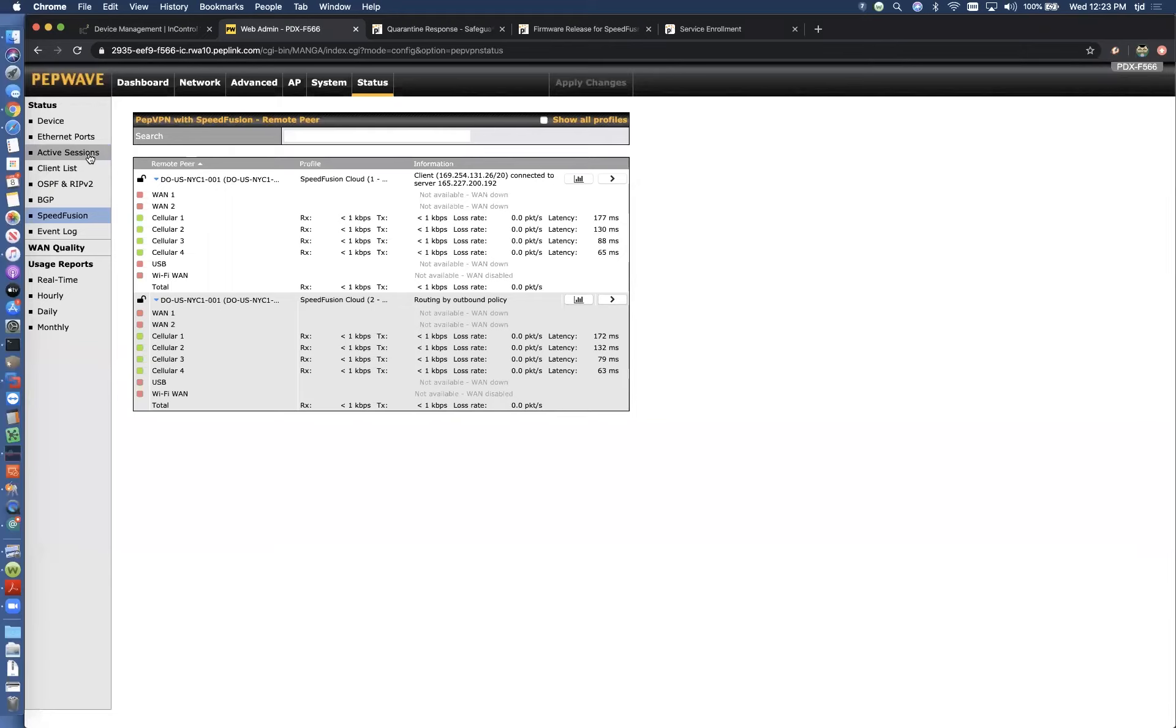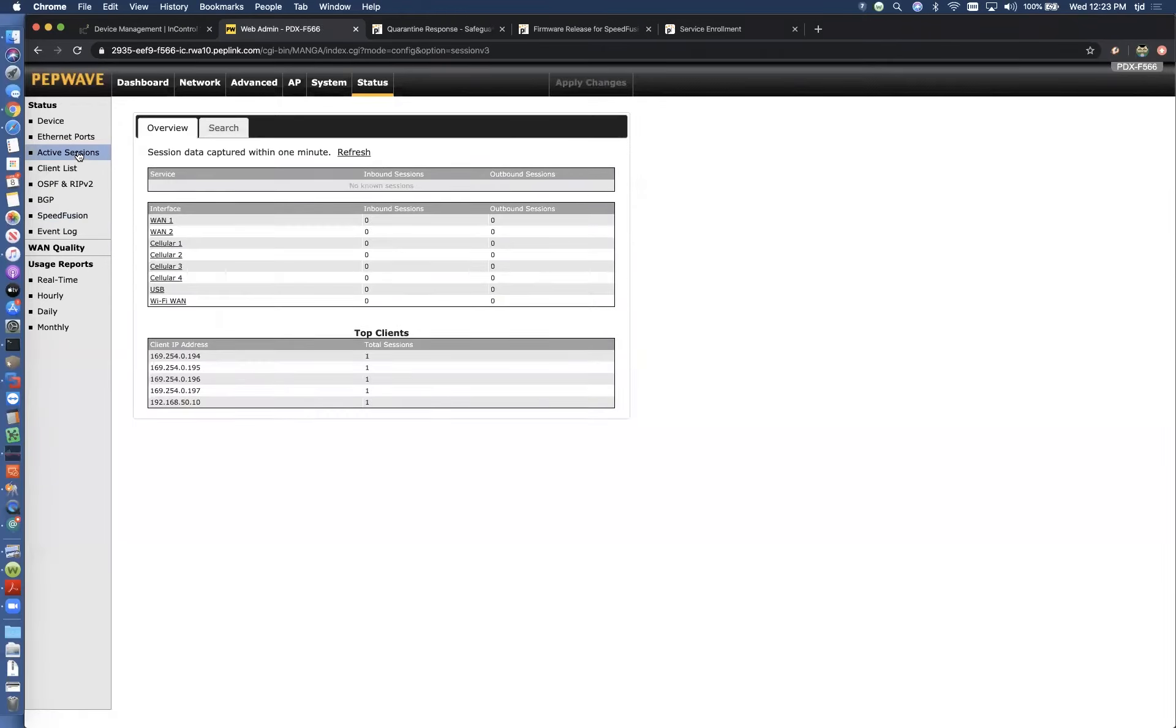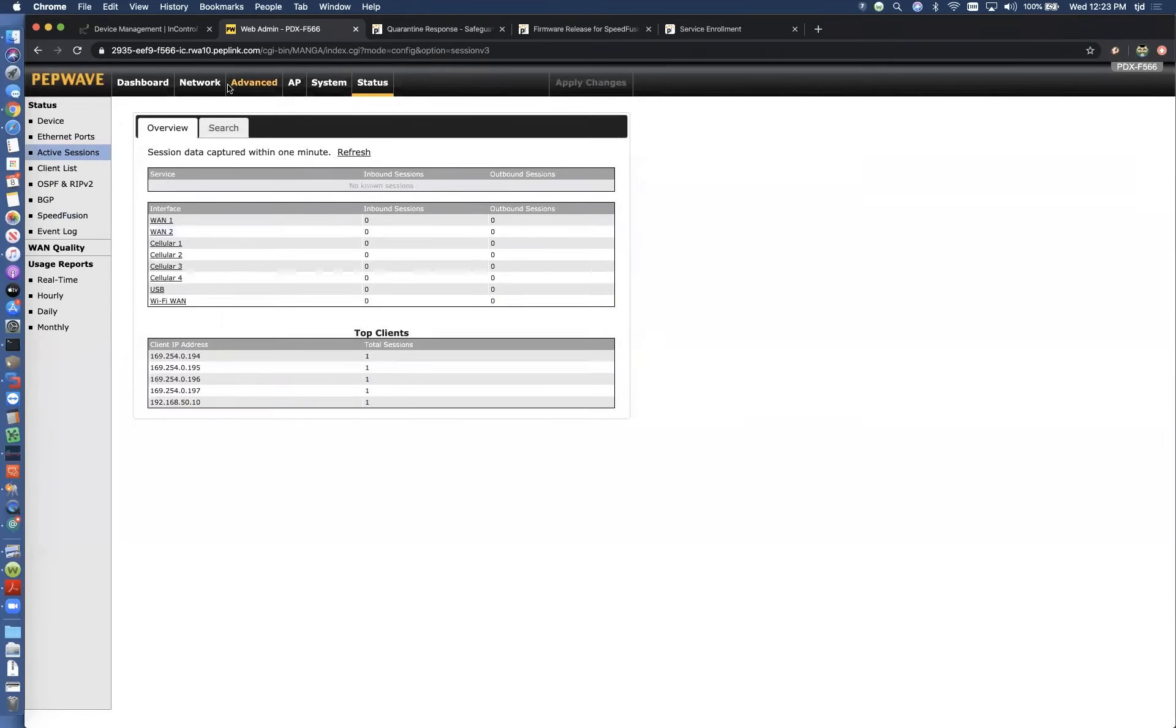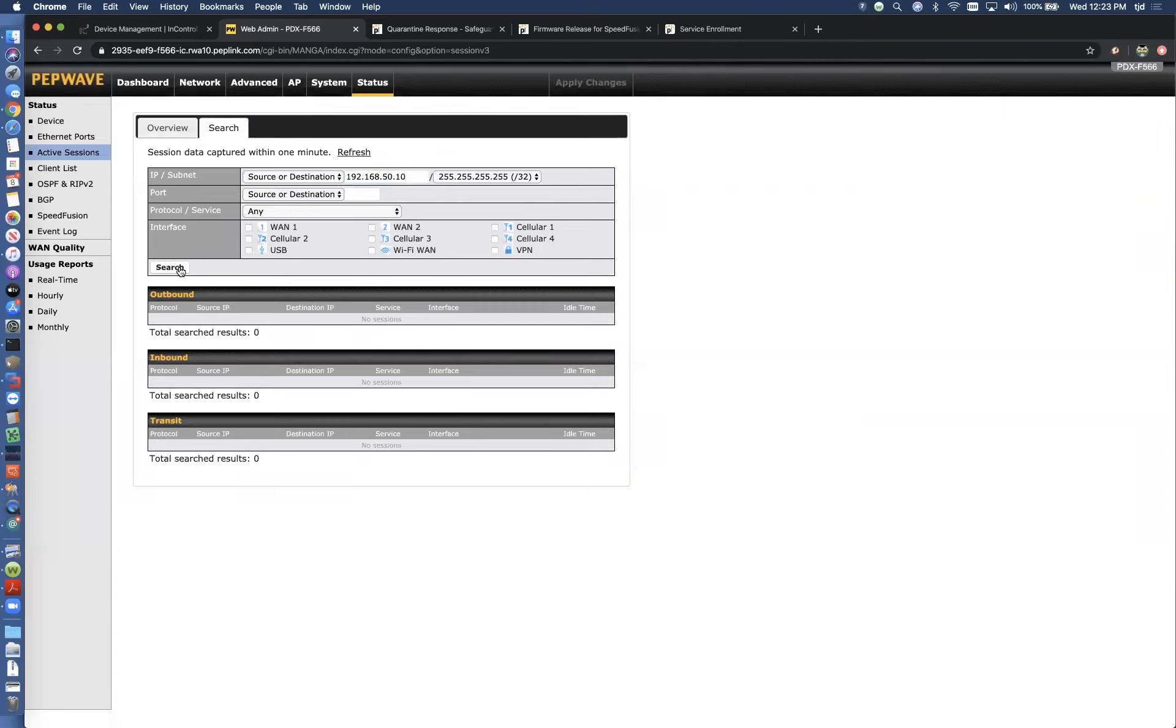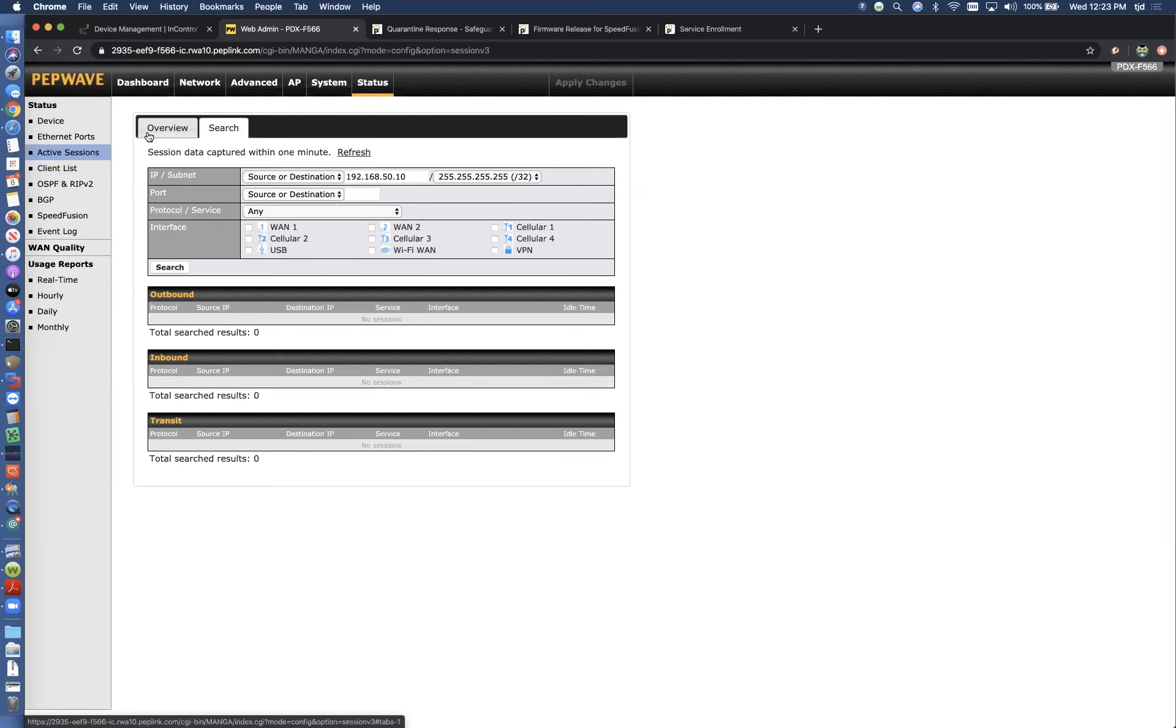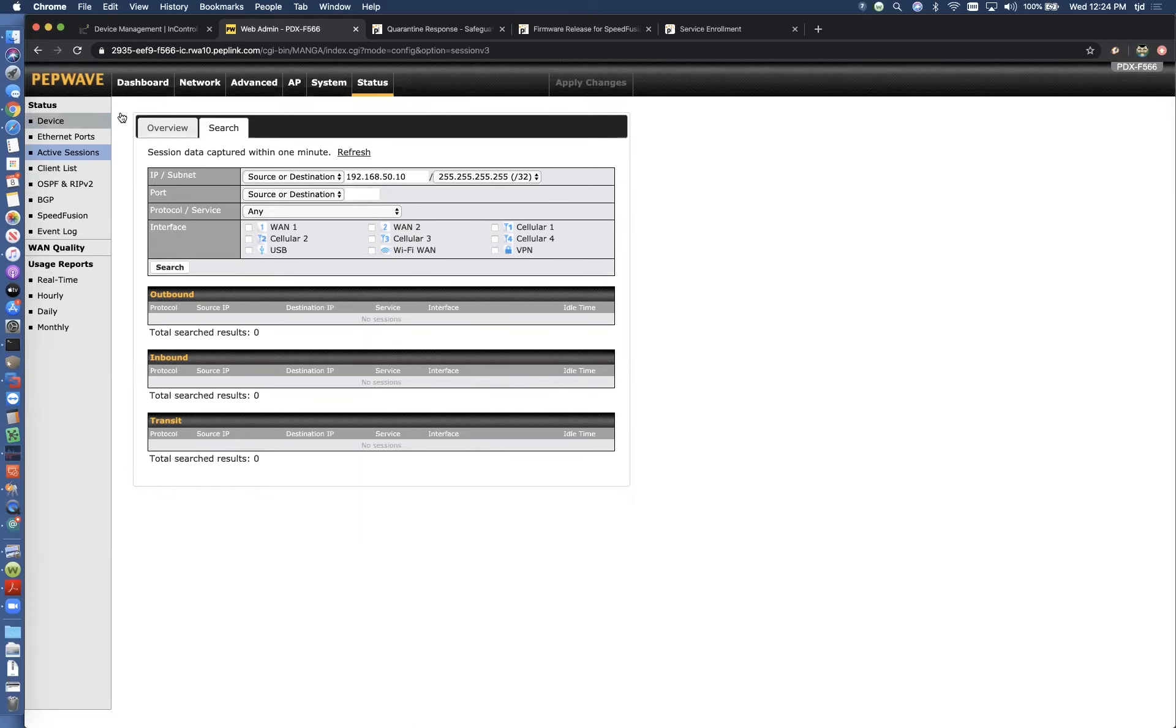The other thing we can look at here if we go to status and active sessions. We can see there's no active traffic happening right now. So we're going to boot up that phone and just see what it does.